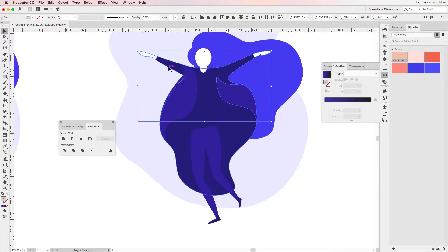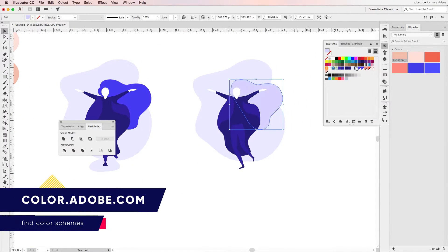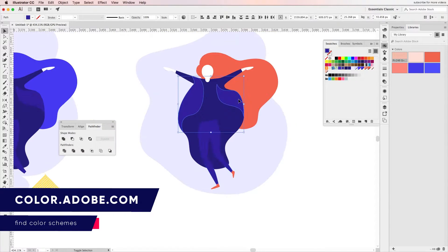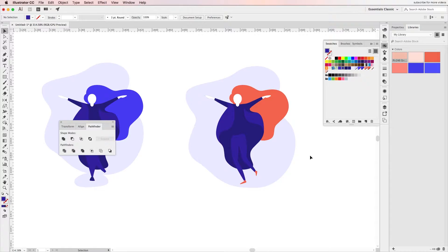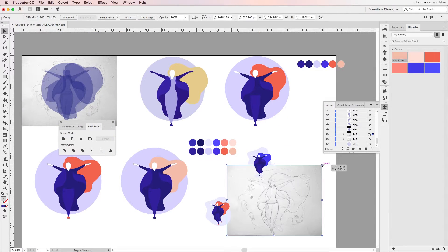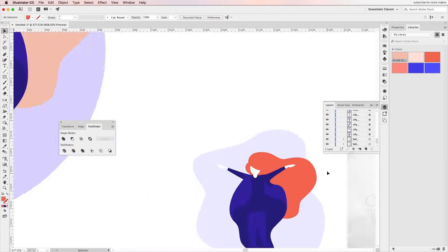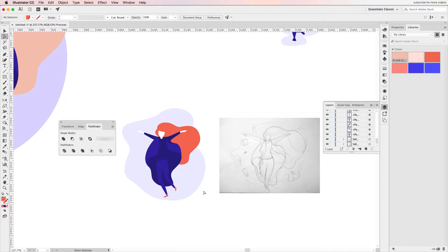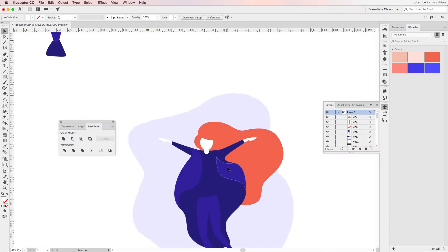The color scheme I'm using was created on color.adobe.com. I suggest checking it out since it's very easy to take existing ones and adjust them to fit with your needs.